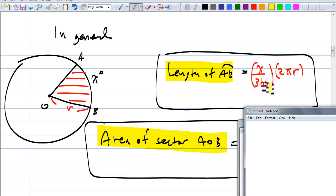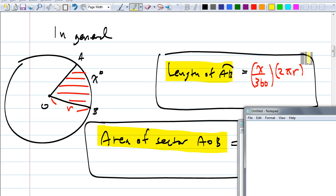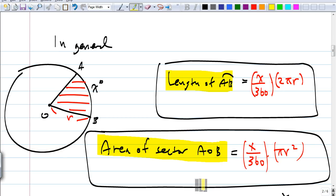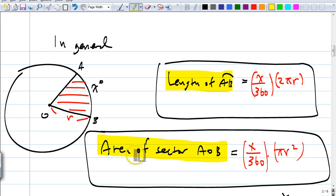You could simplify — 2 goes into 360 180 times — but I like to leave it this way because it shows you this is the part of the circle you have, and this is the circumference. For the area of sector AOB, Jason, what did your group come up with? X over 360 times pi R squared. Exactly — X over 360 times the area of the circle, which is pi R squared. X over 360 tells you how much of the circle we're talking about. Pretty straightforward. Any questions? Let's look at some examples.